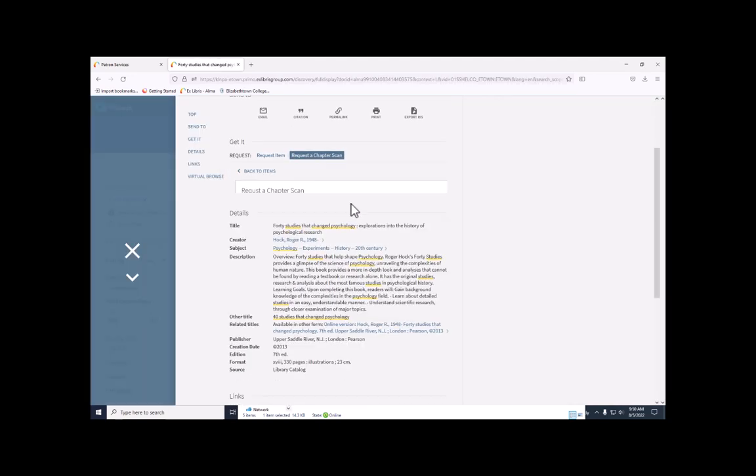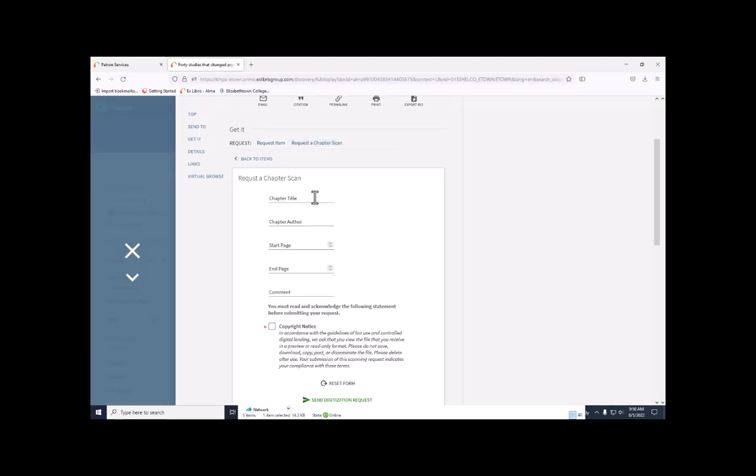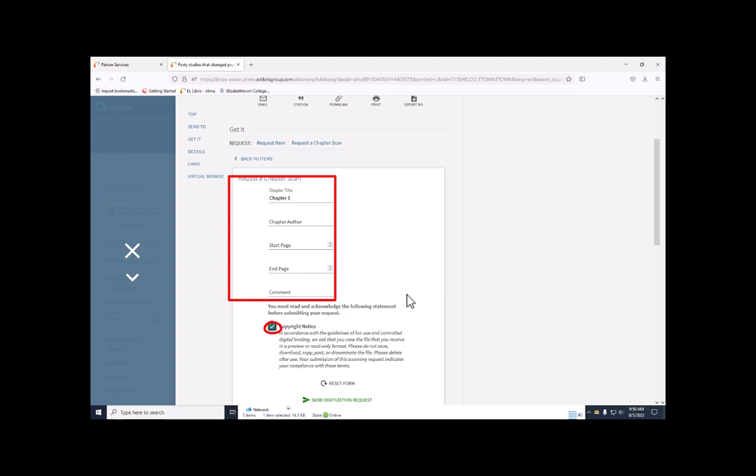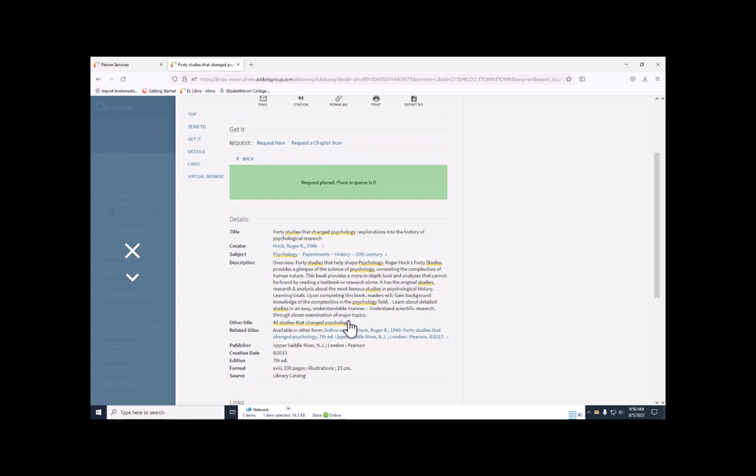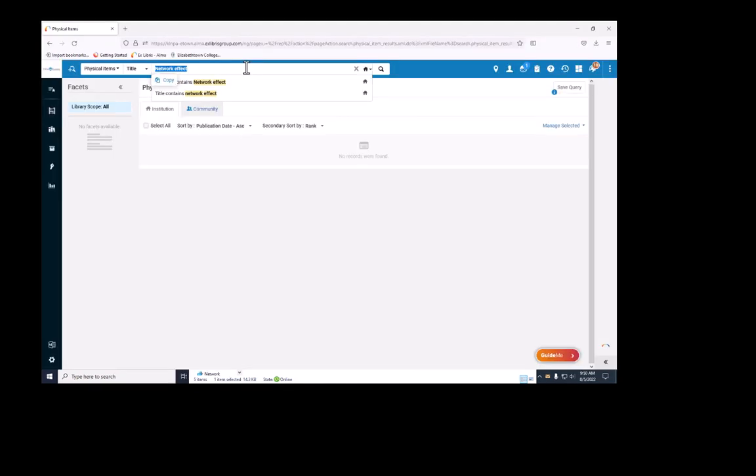I'm going to request this as a chapter scan. When requesting a chapter scan, I should say what part of the book I want scanned and check the copyright agreement and send the request. As patron, that's all I have to do to request an item for pickup.